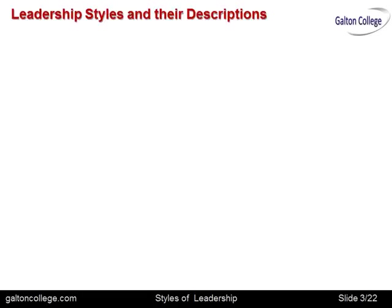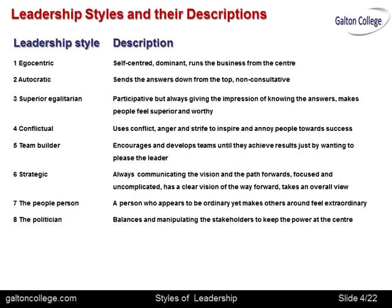Leadership styles and their descriptions. Here's a slide — you could stop the video and make notes on this one. What I'm going to do over the next eight slides is look at each of these in a bit more detail.